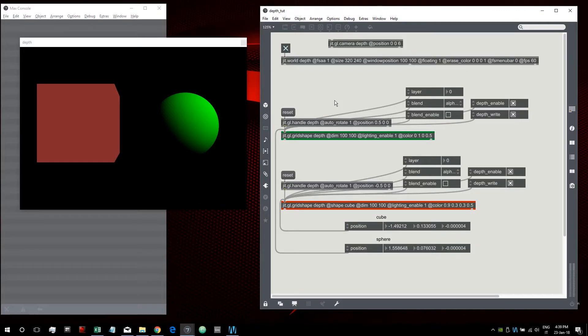Welcome to a new tutorial. In this one I want to talk about some features of OpenGL — in particular how the depth works, how the layer attribute works, and how the blending works. I'm talking about these three topics in the same tutorial because they're actually related.